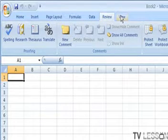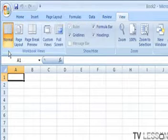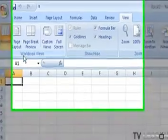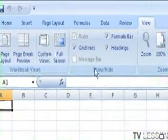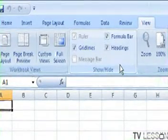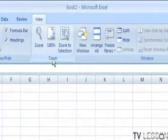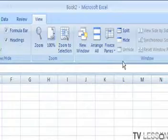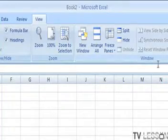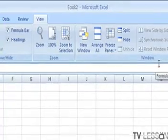If we're here in view, you're given page layouts where you can show your rulers, zooming in, how you want to present your windows.